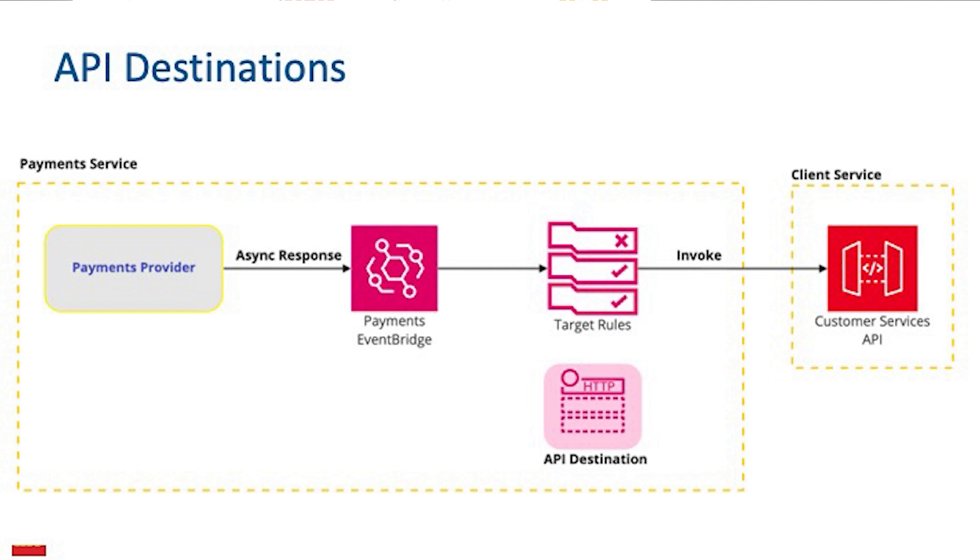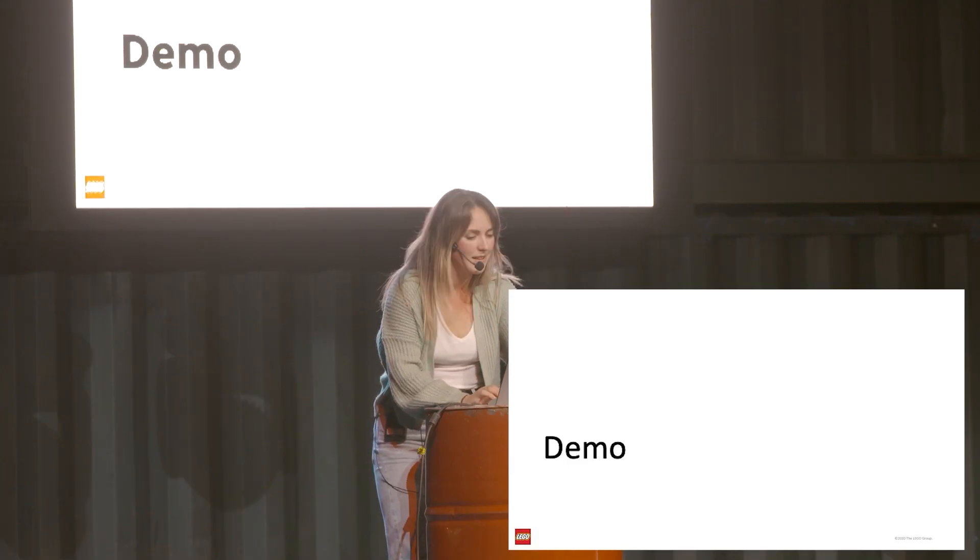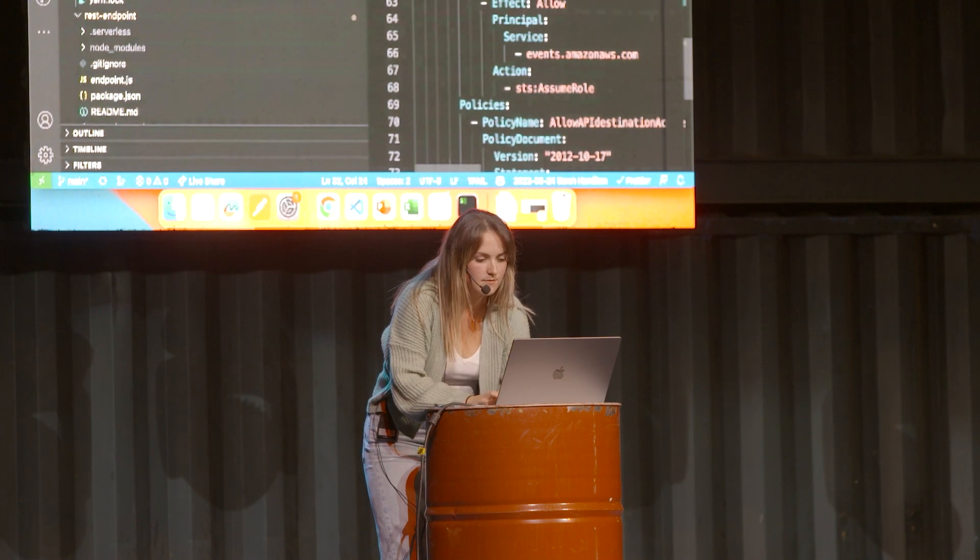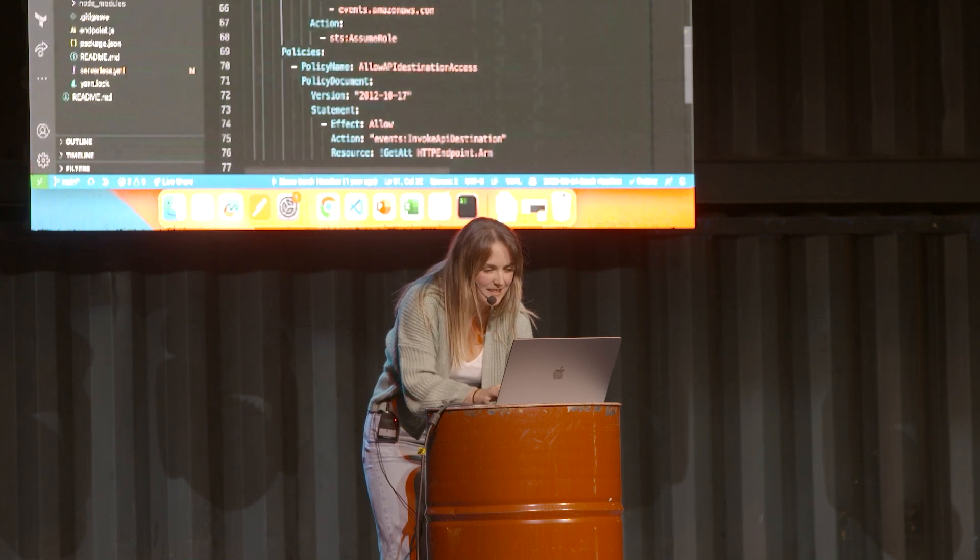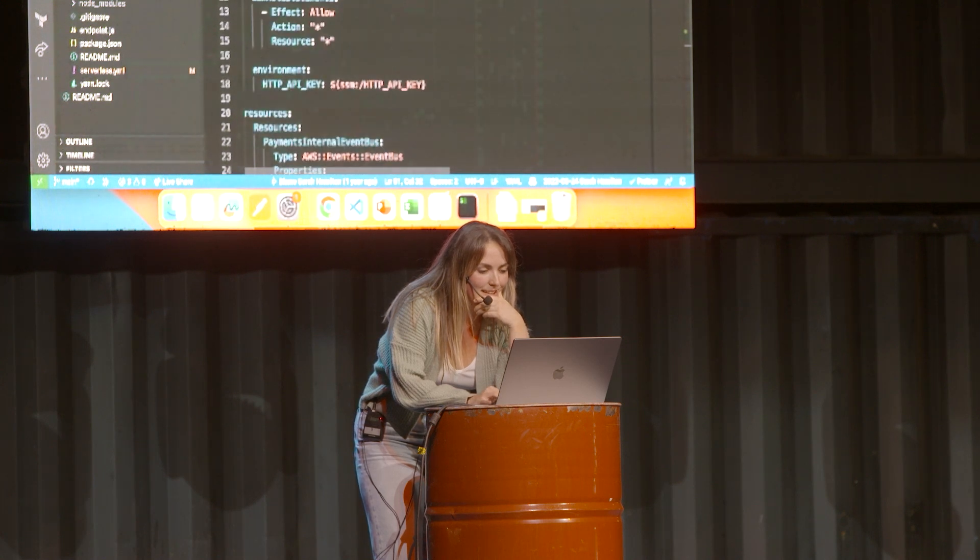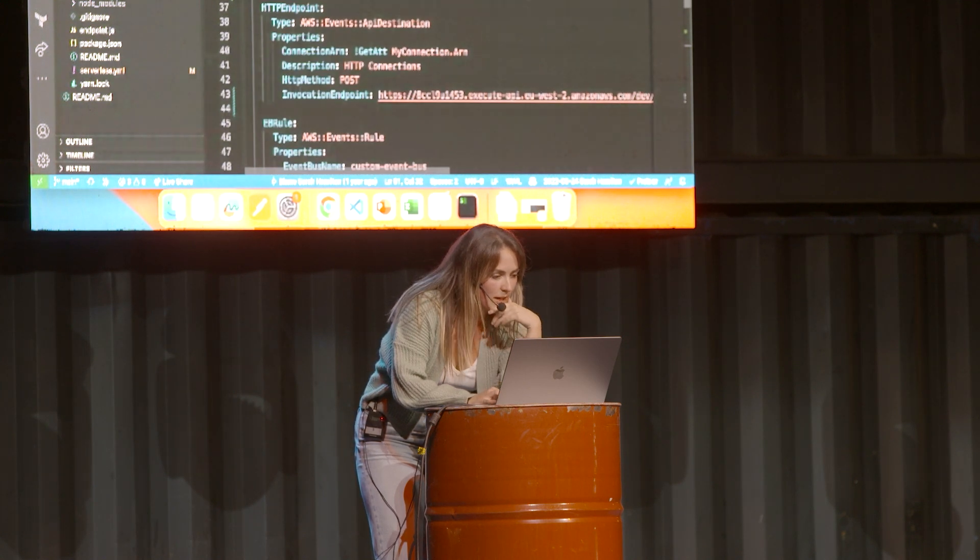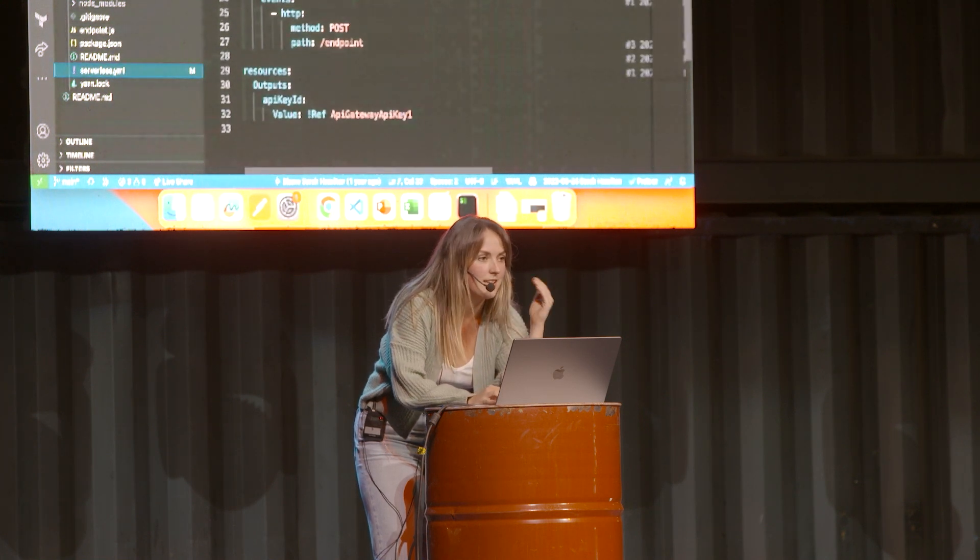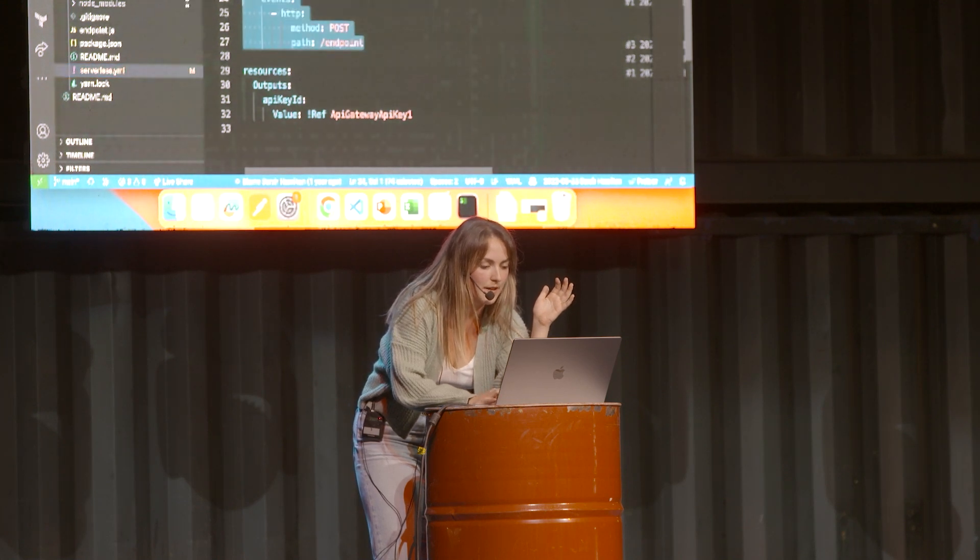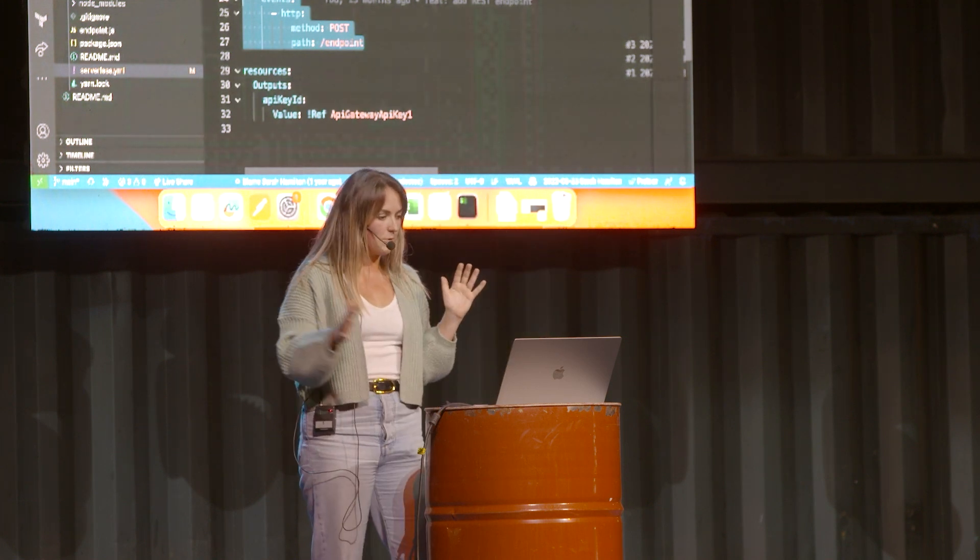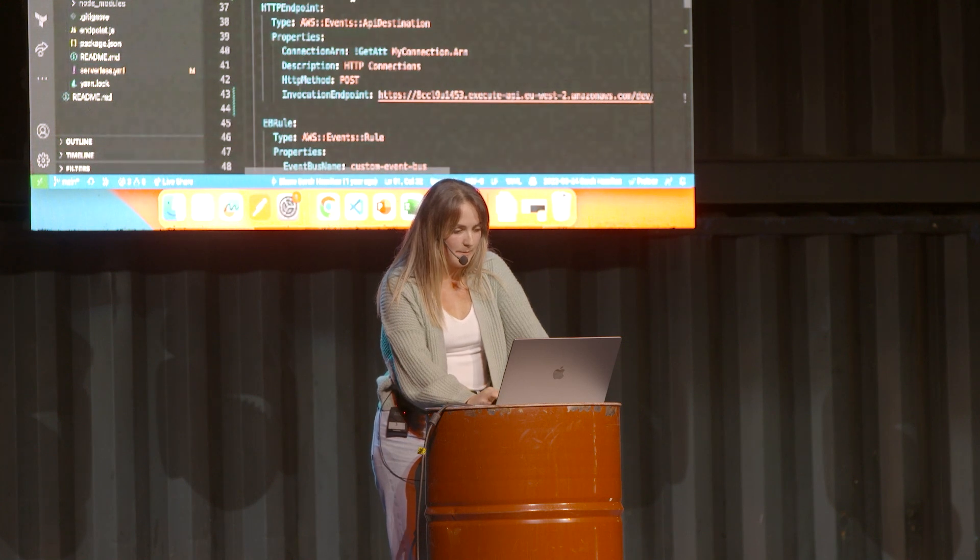I do have a quick demo of this as well. Hopefully the last one went okay in terms of seeing things. It's huge on my screen. Again, very similar setup just in Serverless Framework. I created a REST endpoint and that is simply just a Lambda console logging something out just to prove that it happened. I just set it up with an API endpoint to have that REST endpoint to show API destinations.